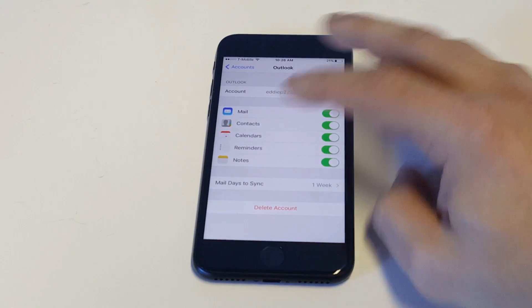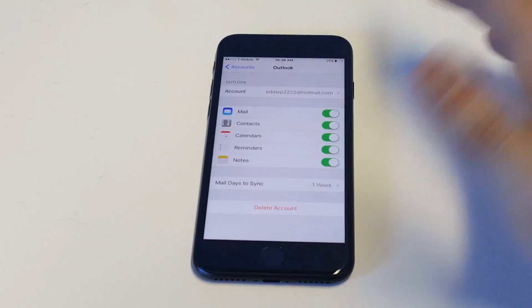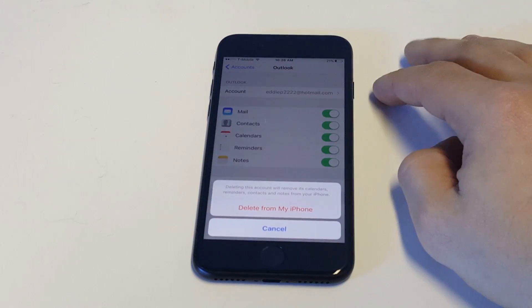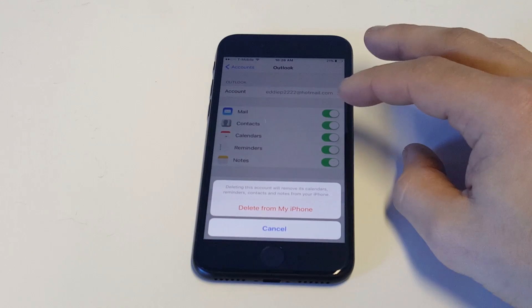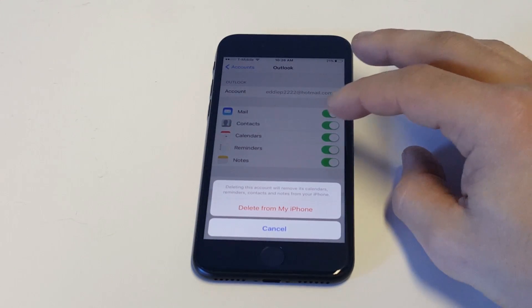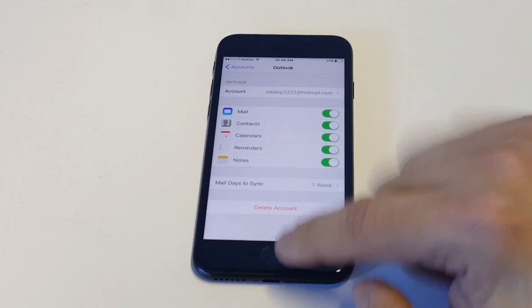It's got my email in here but if I want to delete it just to take it off this iPhone, you just got to click the delete and you'll get the little prompt that will come up saying deleting this account will remove its calendars, reminders, contacts, and notes from your iPhone. Just click delete.